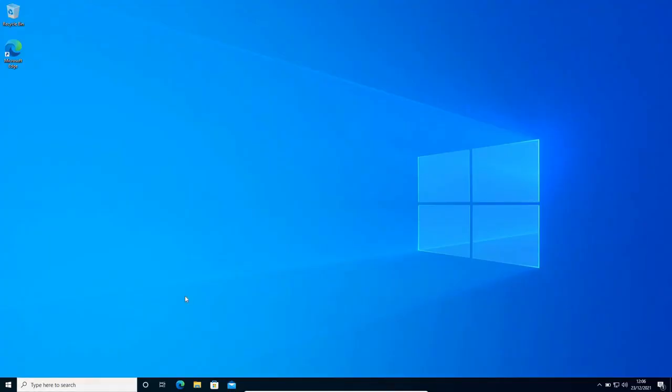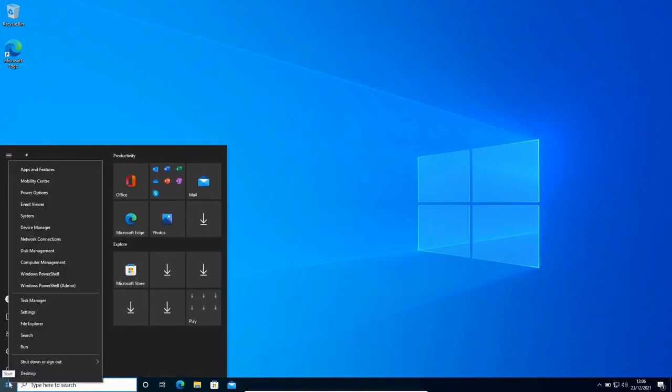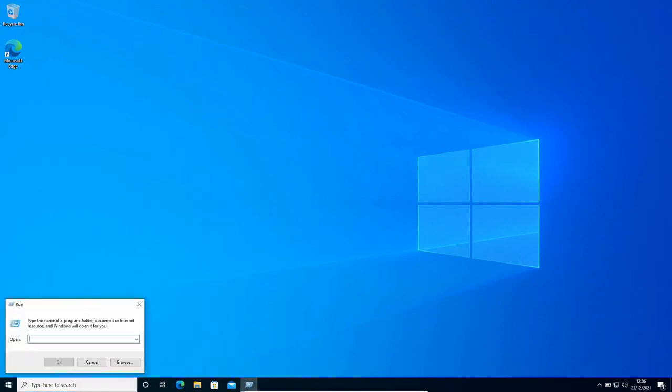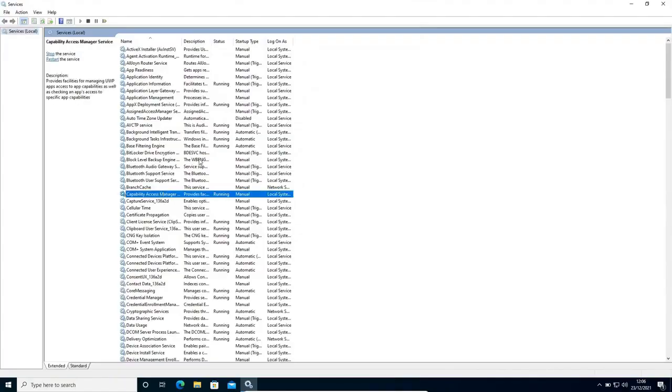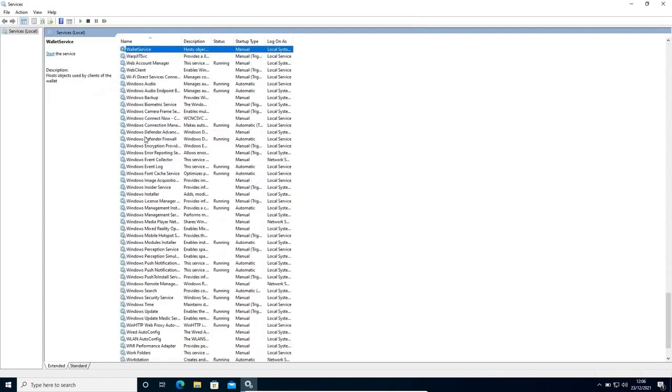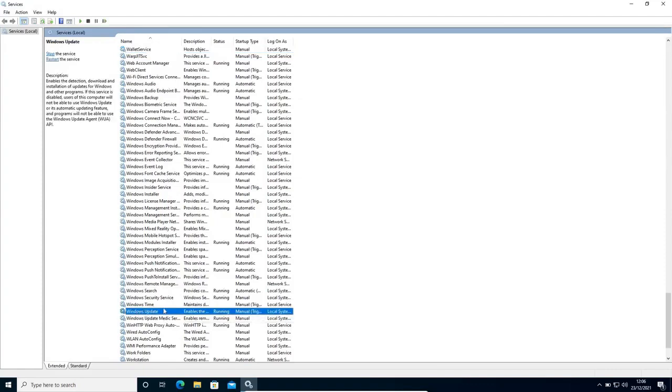Here we just need to press Window and R, or you can simply do a right click on the start icon. Once you get this run window, here we need to type services.msc. Now select any of the applications and press W. Here we are going to look for Windows Update. I can see Windows Update right here.